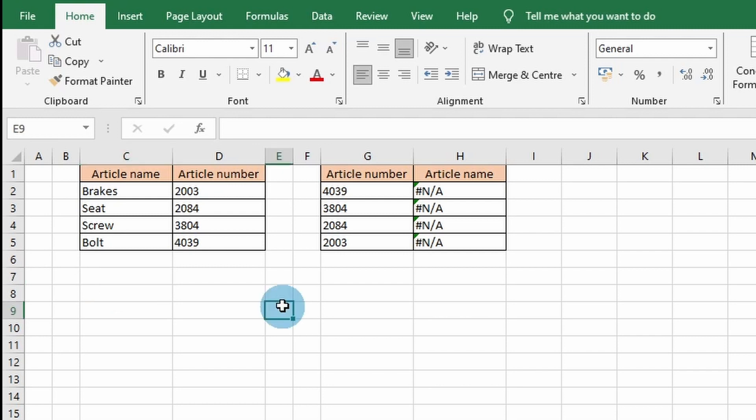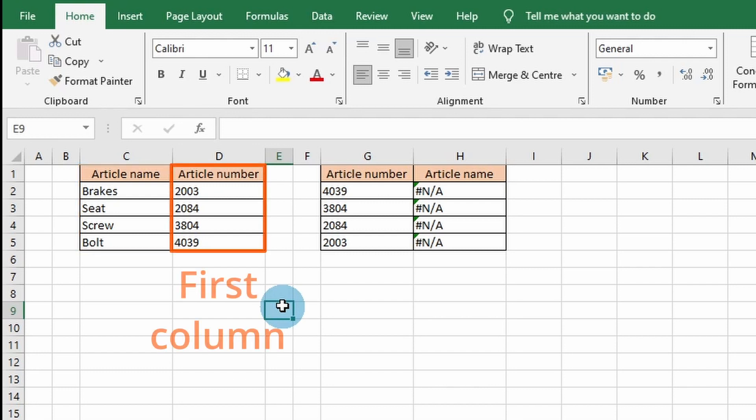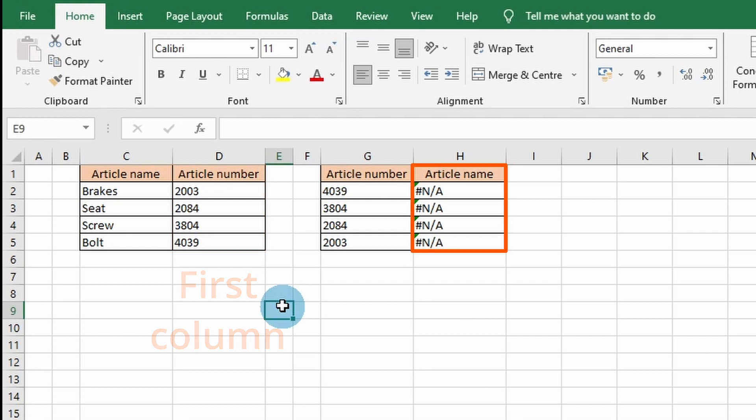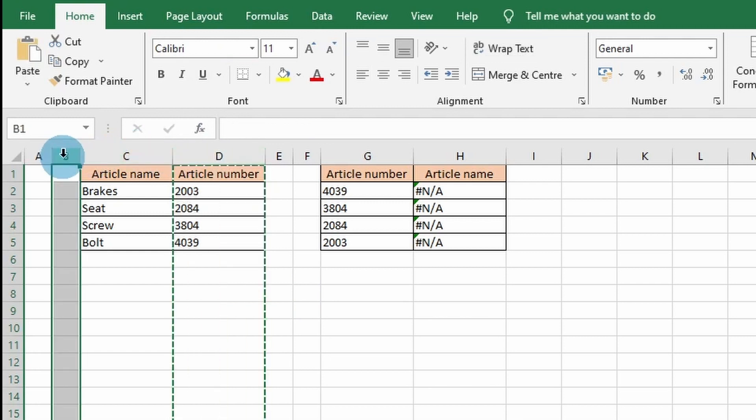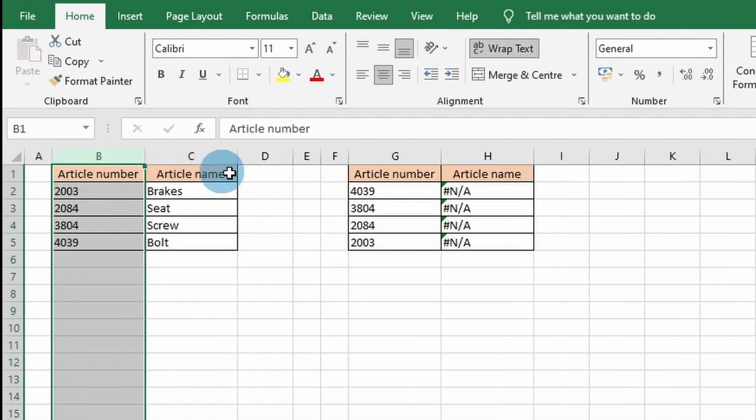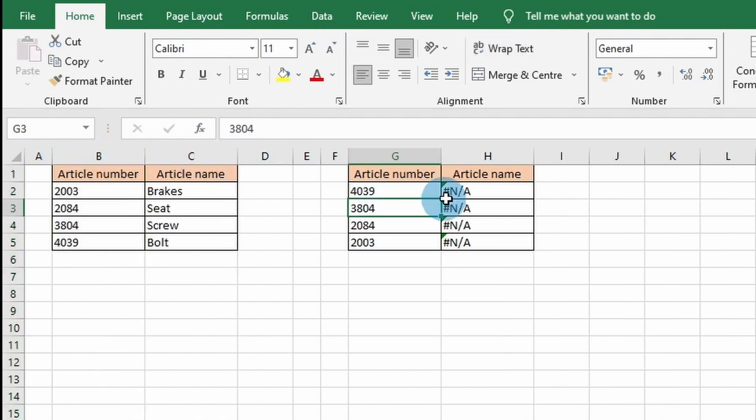The first step is that the lookup value is in the wrong column. When this happens, the lookup value is not in the first column and the formula cannot find the specified lookup value in the provided range. Make sure to put the lookup value in the first column by cutting and pasting the column and by adjusting the range.